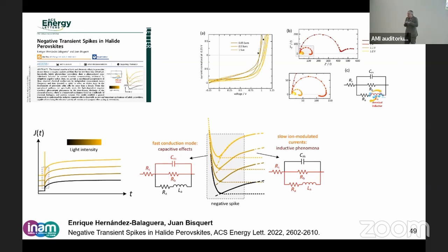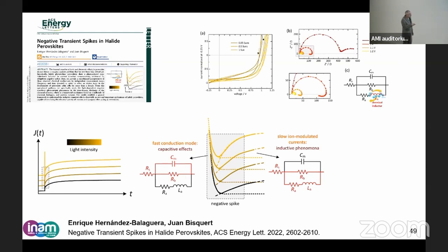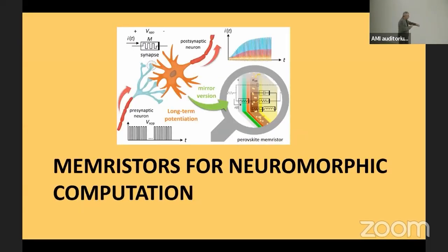We know now, with the work of Enrique Hernandez, that this is the manifestation of the chemical inductor. As I said before, with the chemical inductor you will have first the capacitive RC, but then the current will rise. This is what happens — you have the initial RC charging, but then you have the inductor effect and the current rises. So the result is like a negative initial transient, a dip.